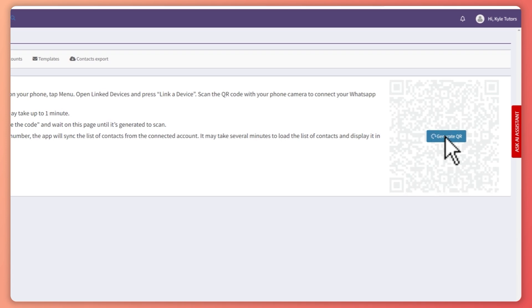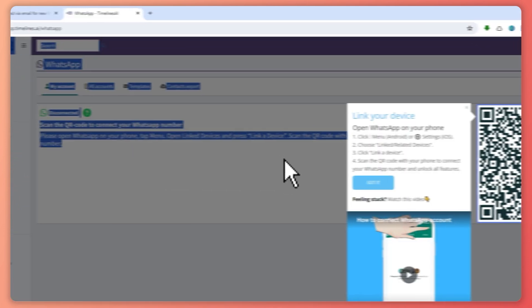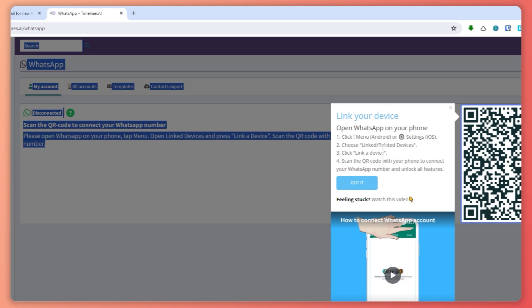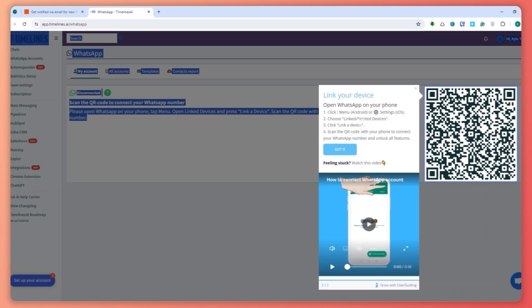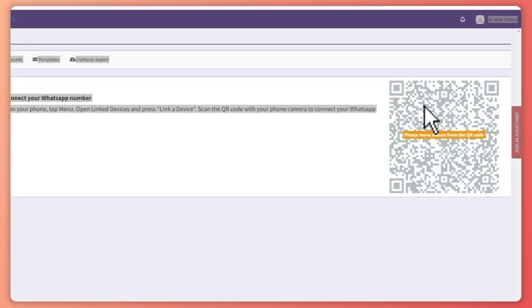I'm going to click on 'generate QR' and it will generate that. Let's just wait for it to finish generating. As you can see, it says it might take up to one minute when generating. Now I'm going to go and scan it — it is now scanned. All you have to do is go into your WhatsApp on your phone and simply scan this code.